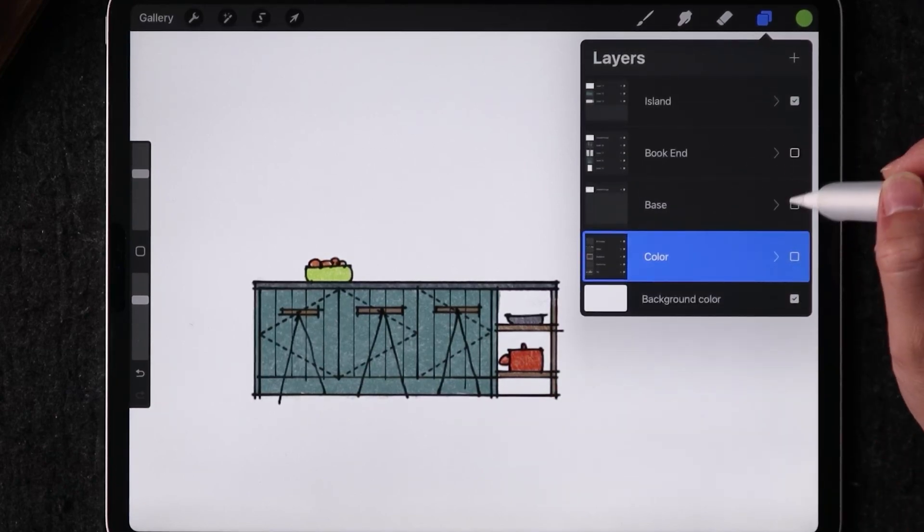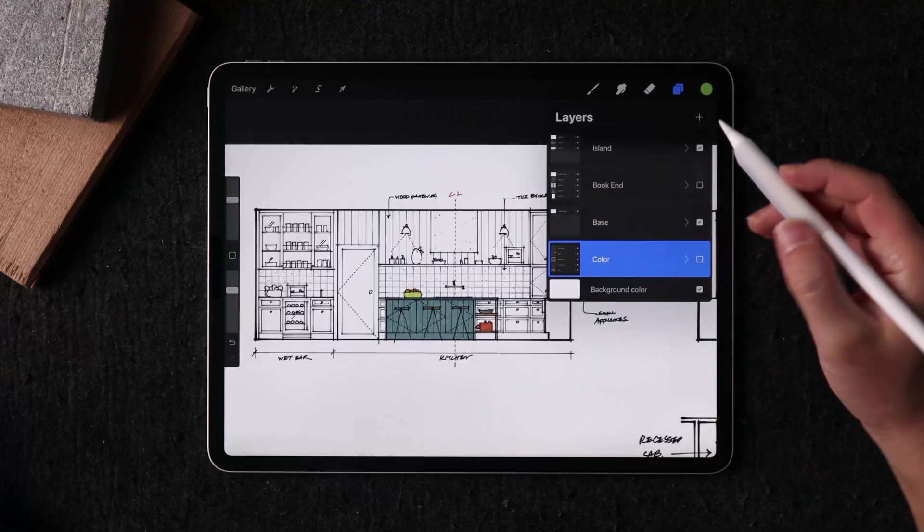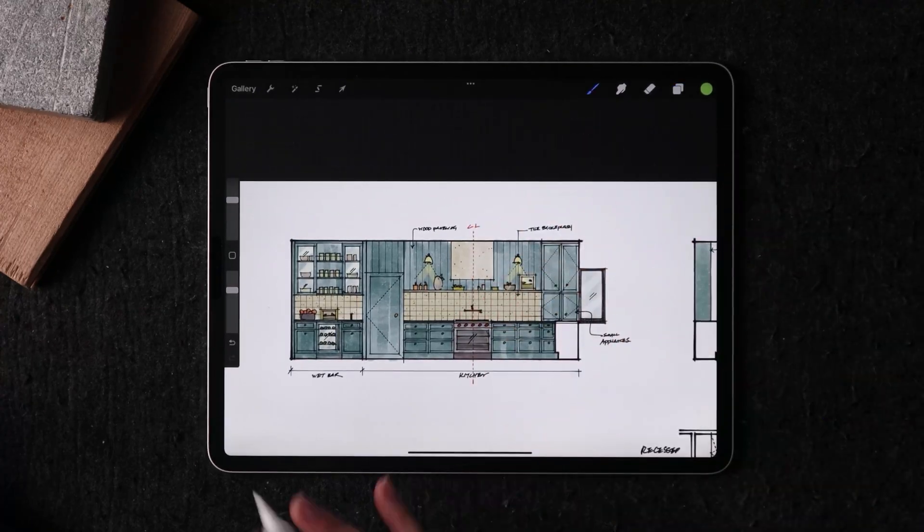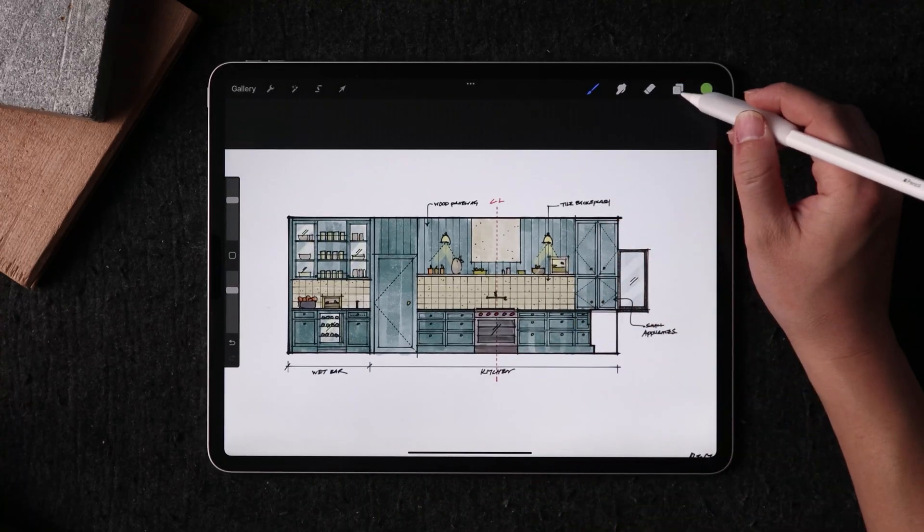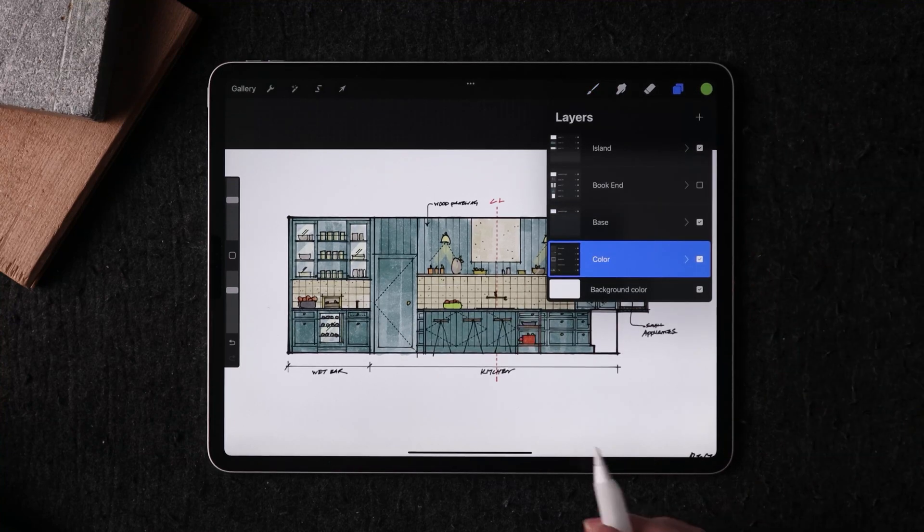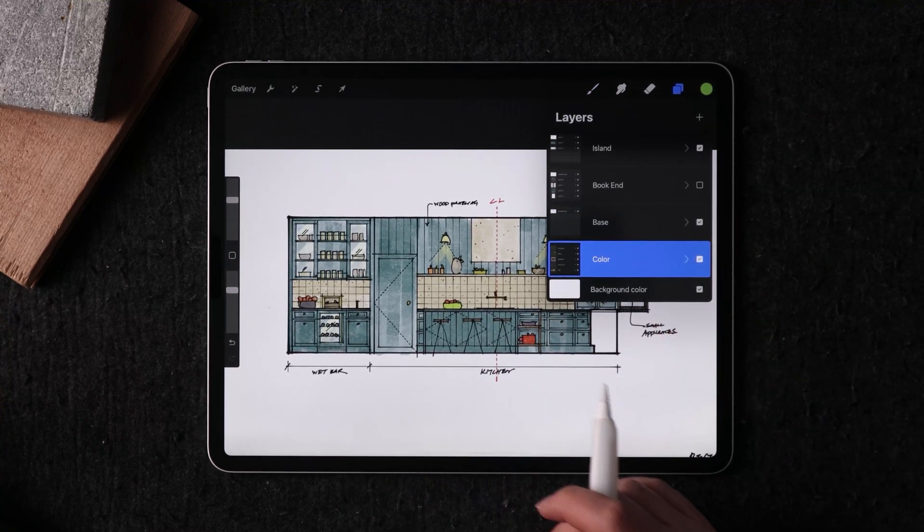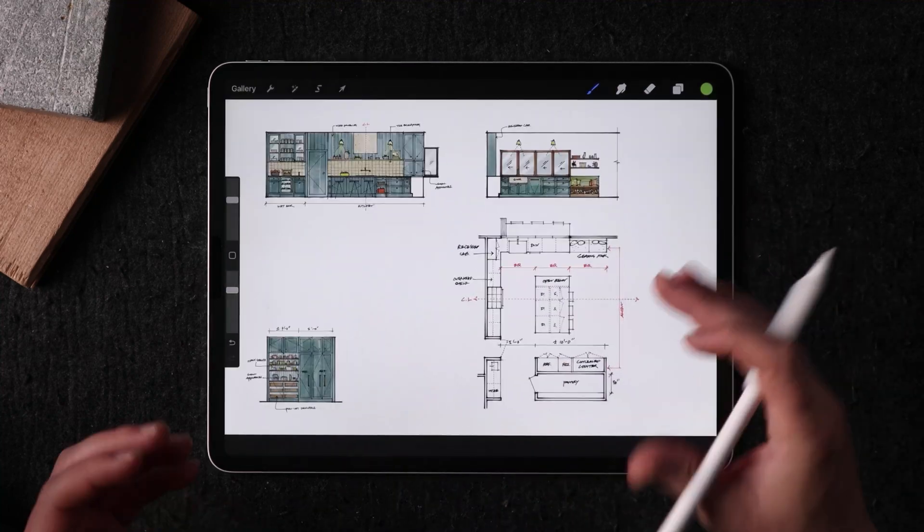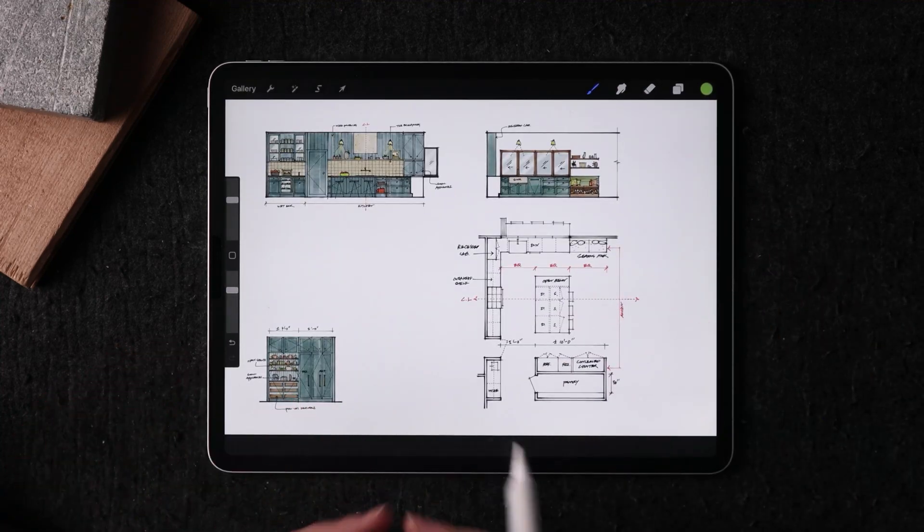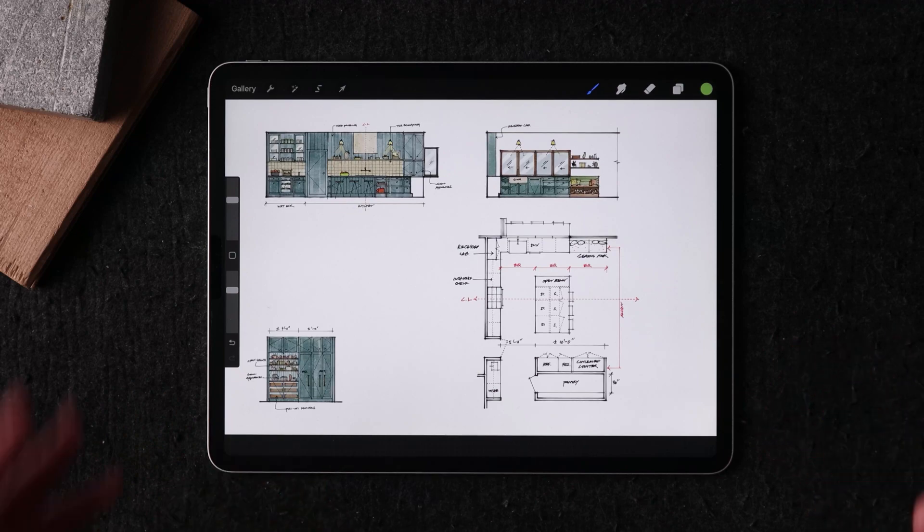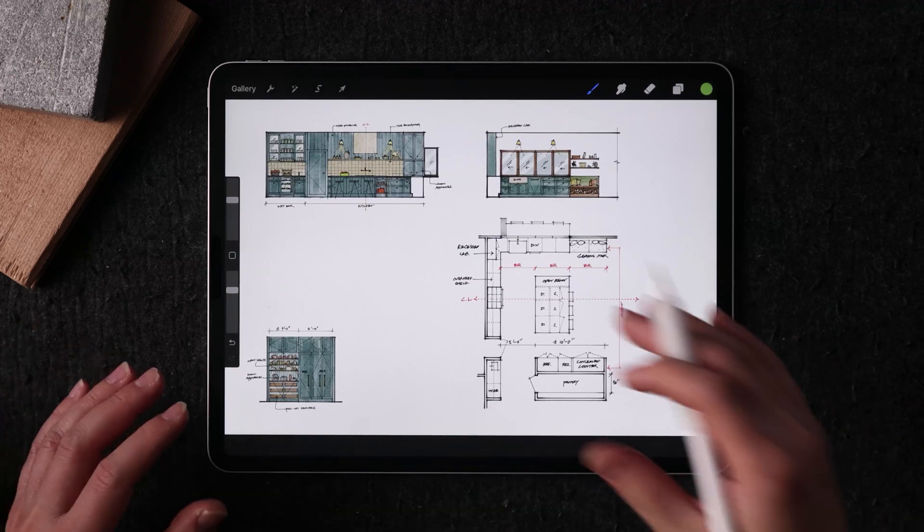So in a design presentation, imagine if you wanted to show the elevation with a wrench turned on and then another elevation with the kitchen island turned on. You can do this very easily.